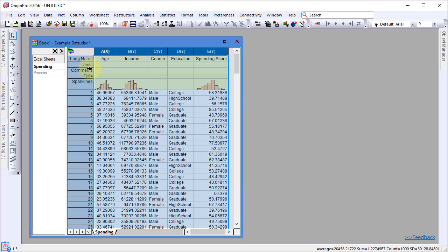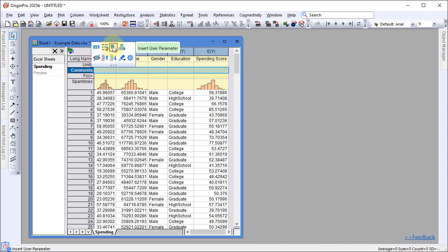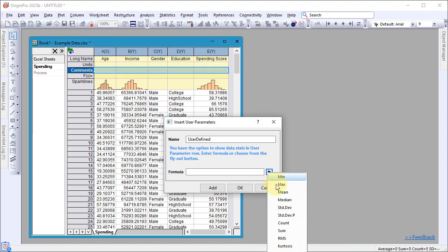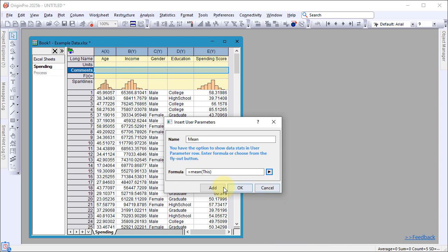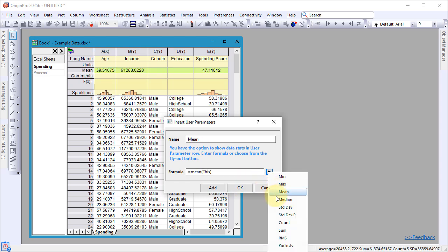To insert statistical summaries into the column headers, click the Comments header row, select Insert User Parameter, and click the Formula button. Add Mean and Standard Deviation as your parameters.